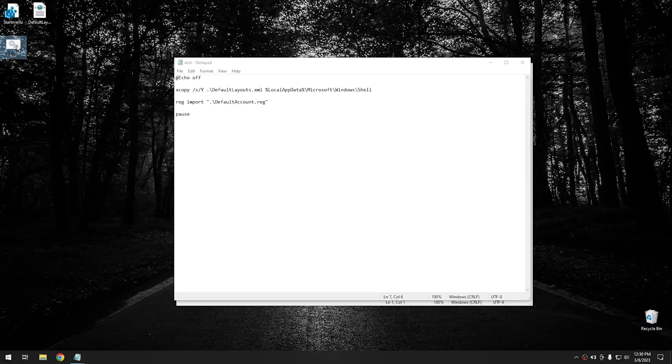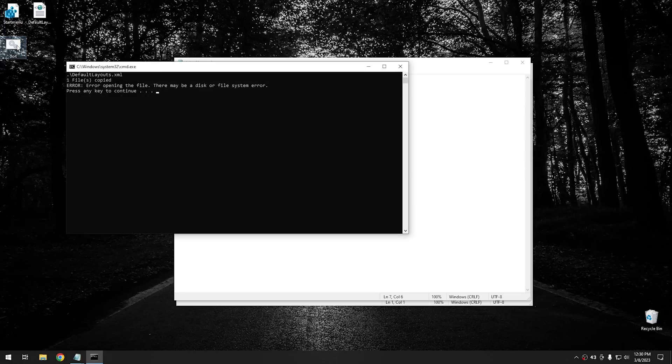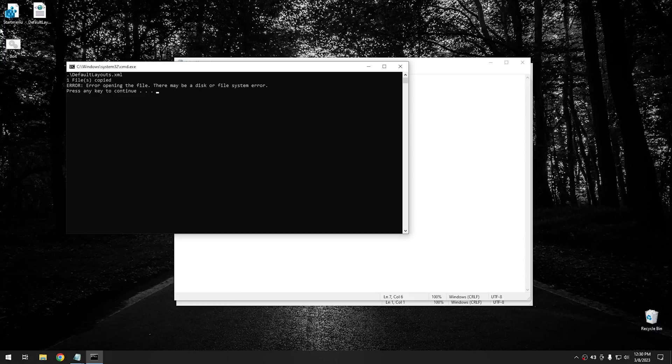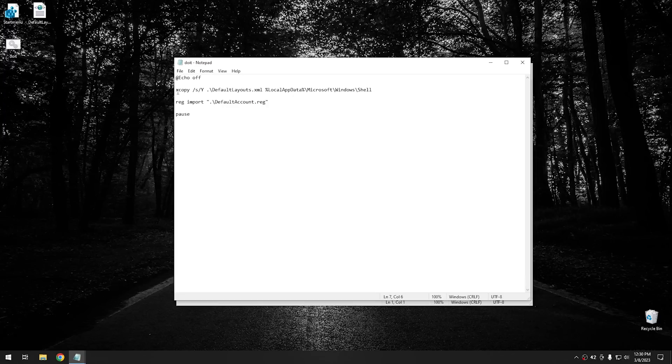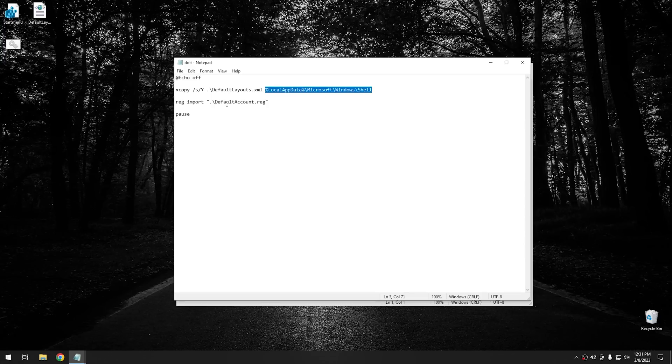And essentially, all you would do is double click on it, and it does just like this. It copies the default layout to the folder. And then, unfortunately, it erred out when it went to import the registry key, because I have it named differently. And then it pauses so you can push any key to continue. So if you make sure that on these files right here, where it says default layout XML, that one shouldn't change, because that's going to be the name of the file that you copied from this folder right here.